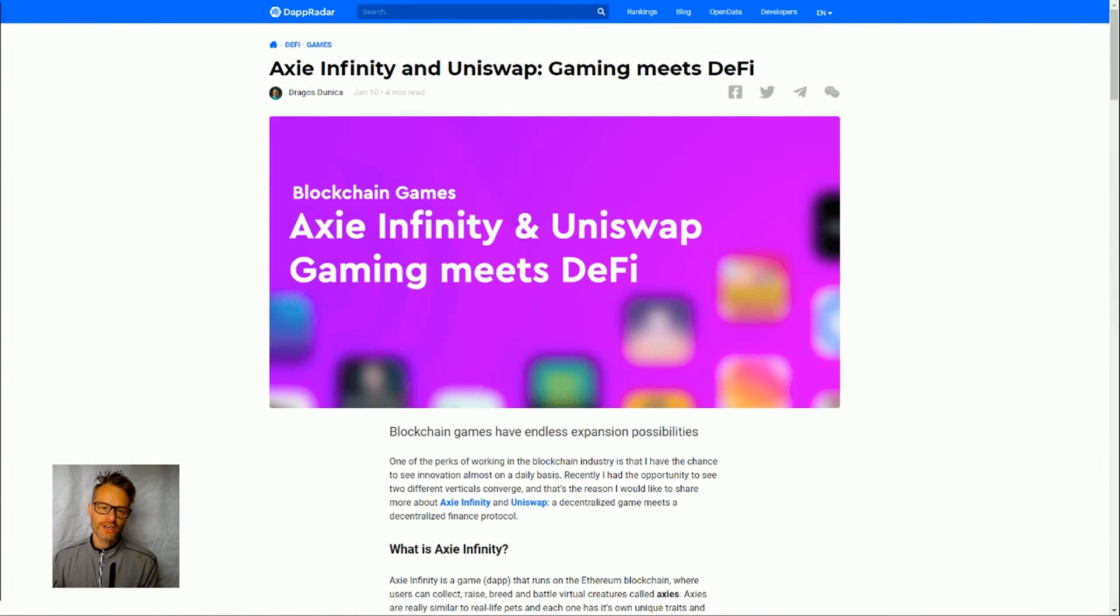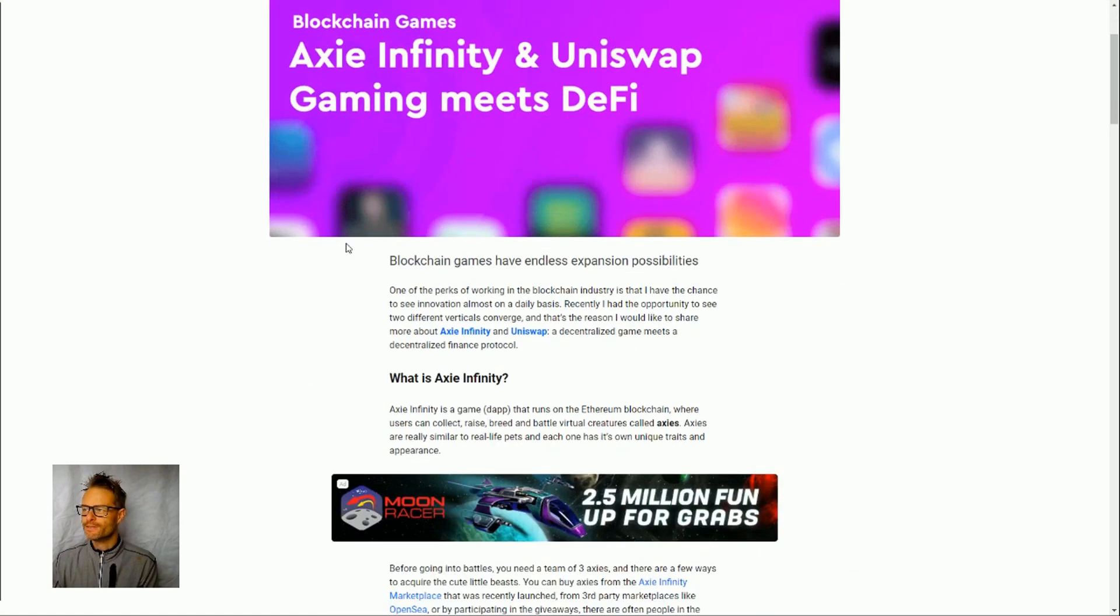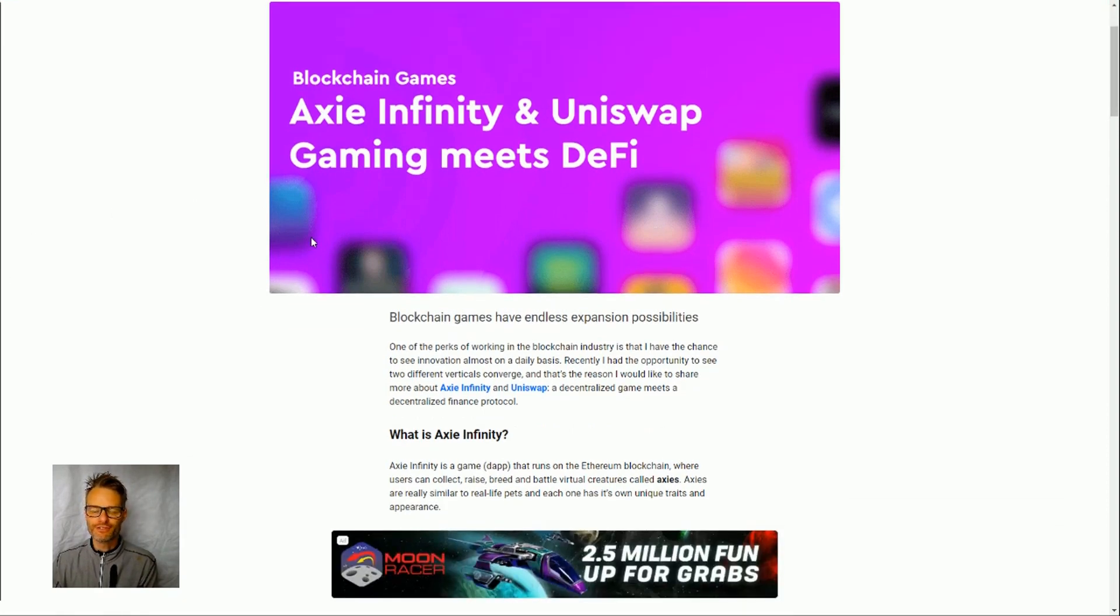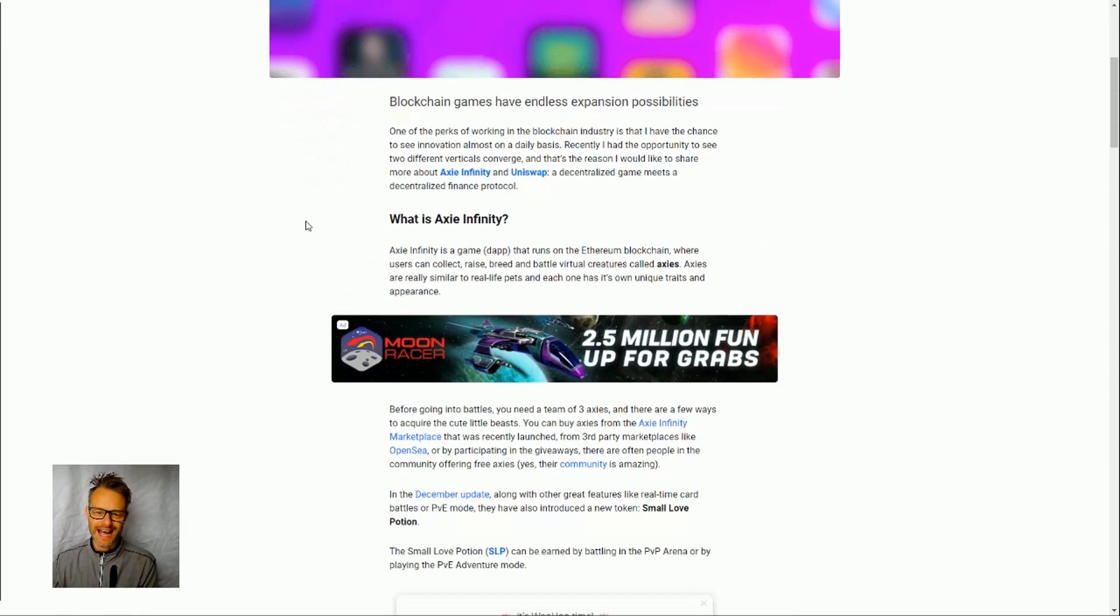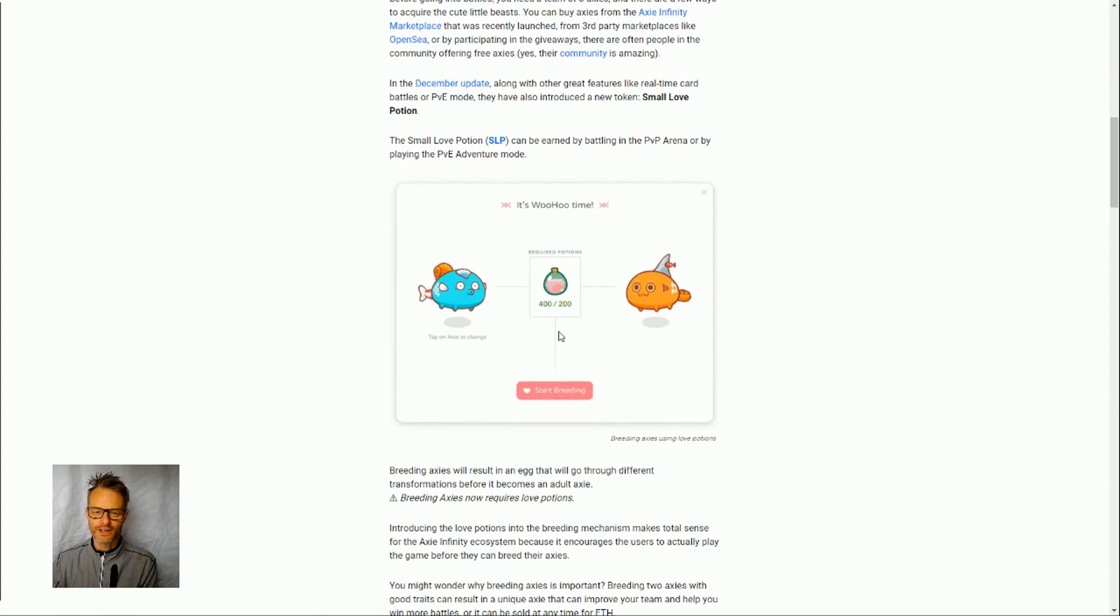So this is a really nice article we can see from January the 10th 2020, so six months ago from my colleague Dragos at BlockchainGamer.biz, and he is looking at Axie Infinity as a DeFi stack.